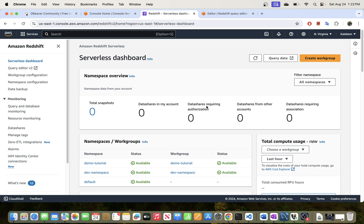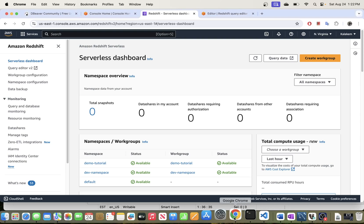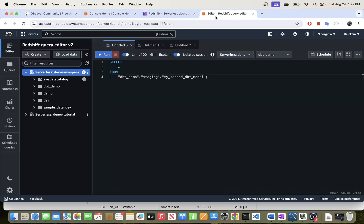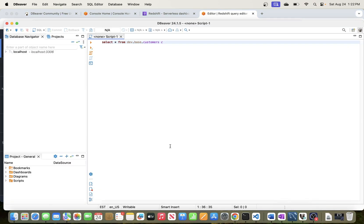In this video we will be going through the process of connecting to Redshift warehouse from DBeaver client. The reason we want to do that is because DBeaver SQL client is really easy to use compared to say the Redshift browser editor. So if you have been working with SQL for a long time and love using the client version, DBeaver might be a great option for you.